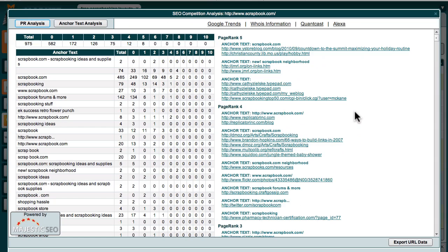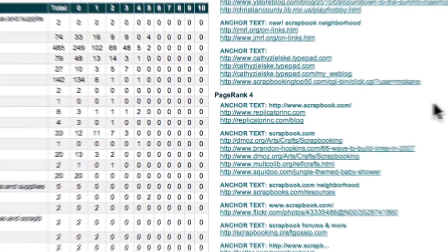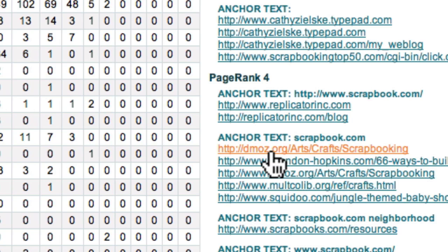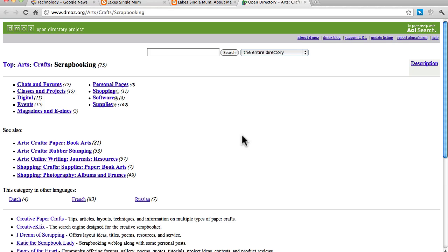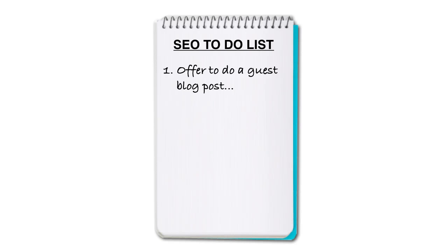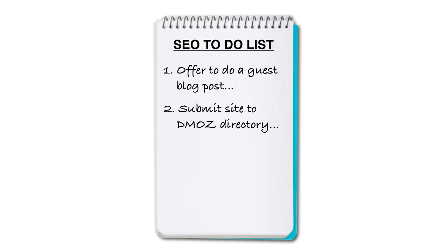Here is the link network snapshot of the site currently ranked number 7 for the keyword we're targeting. Over here, I can see that this site obtained a PR4 link from the DMOZ directory. Since our site is also relevant for this directory, there's nothing to stop us from submitting our site for consideration. And if it's accepted into the directory, we should be able to get a PR4 backlink to our site as well. So the next item for our SEO to-do list is: submit site to the DMOZ directory under the category of Arts, Crafts and Scrapbooking.